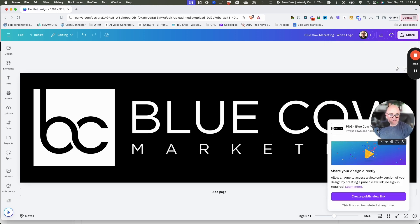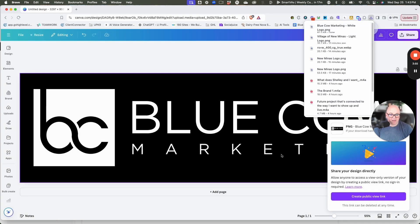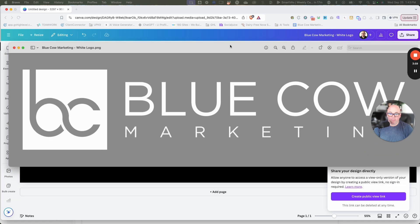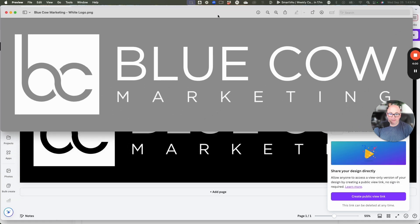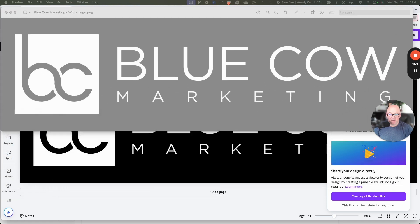It's going to ask us where we're going to save that. Save it to the desktop. And now as I open it up, there's my white version, there's my original version. So now you have a white version of your logo.